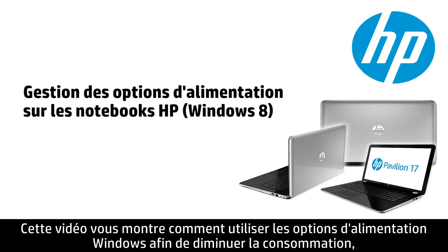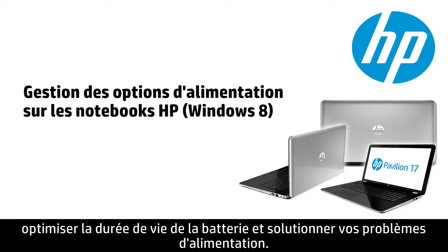This video shows how to use Windows Power Options to minimize power consumption, maximize battery life, and troubleshoot power issues.